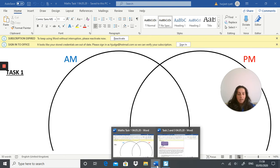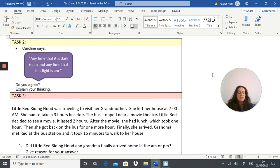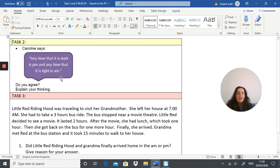Task 2: Caroline says anytime it is dark it's PM, and anytime it's light it's AM. Do you agree? Explain your thinking. Your sentence will start with 'I agree because' or 'I disagree because.' I'm really looking for a nice detailed answer that really explains and answers the question.